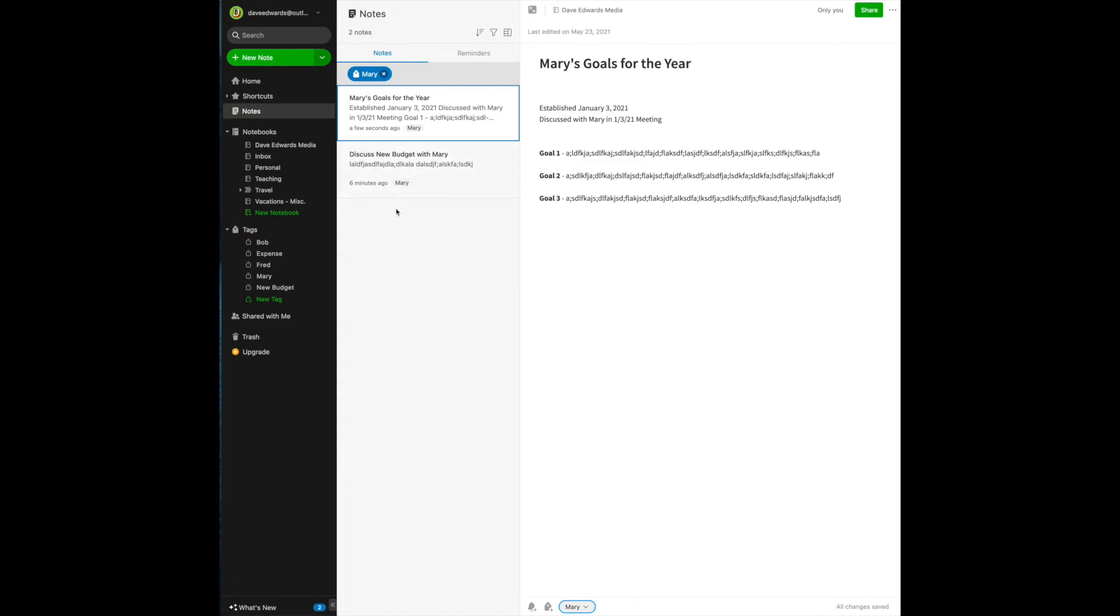So before I send Mary an email saying, hey, we're meeting tomorrow morning at 10 o'clock for our regular status meeting, here are the things I want to discuss with you. It's very easy for me to find them because I've clicked on her name.